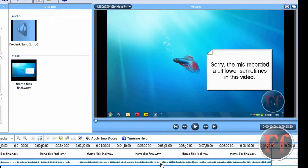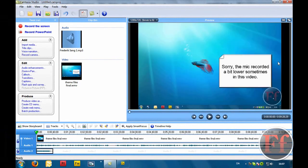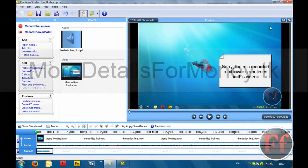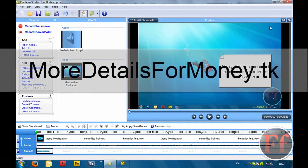Thank you very much for watching. Please comment, rate and subscribe. And don't forget to check out how I make money online. That's www.moredetailsformoney.tk. Thank you very much for watching.